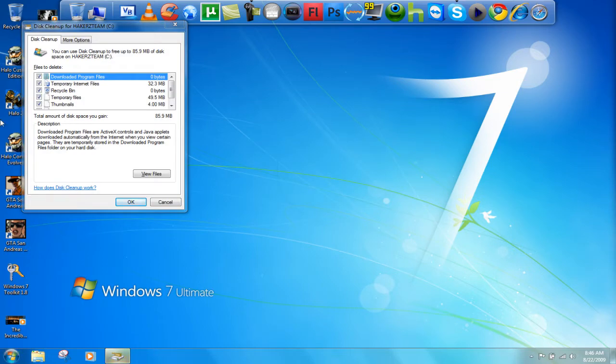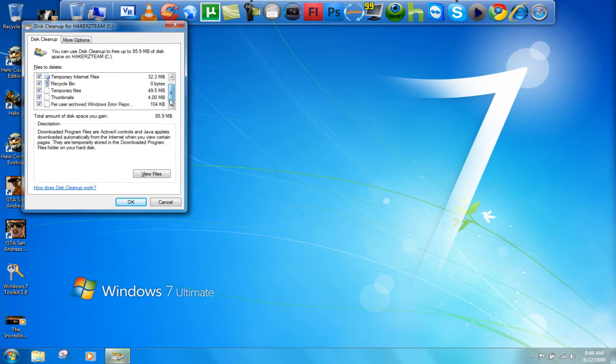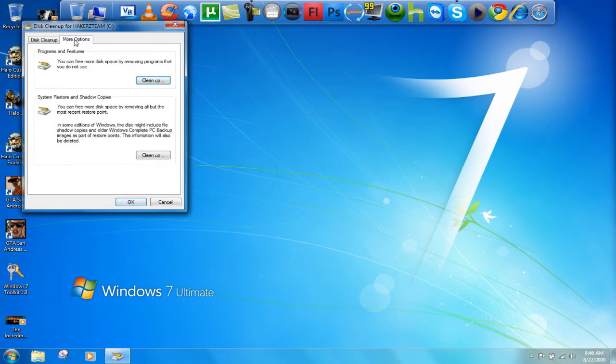Once it's open, right here it doesn't really matter but you can check all of them. We're going to click on more options.